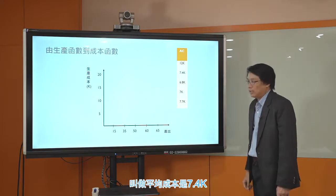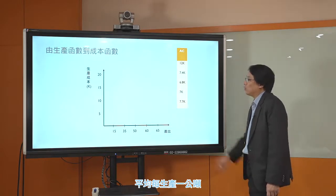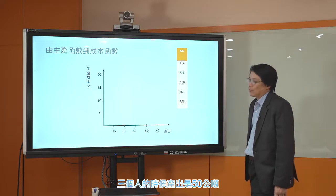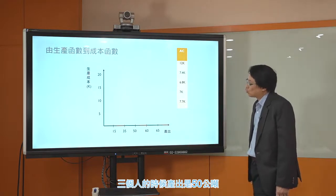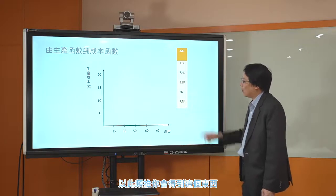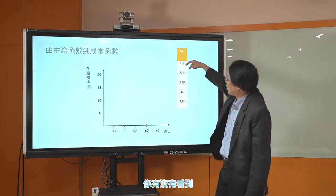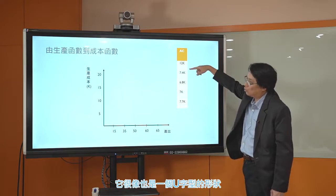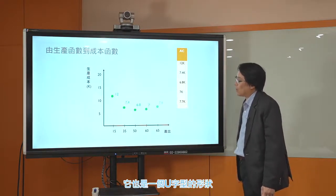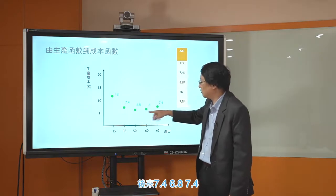接下来画平均成本。雇用一个人的时候是12k，两个人产出35公噸平均成本是7.4k，三个人产出50公噸平均每公噸要花6.8k，以此类推。你会看到平均成本也是一个U字形的形状：一开始12，后来7.4、6.8、7.4，也是一个U字形的形状。